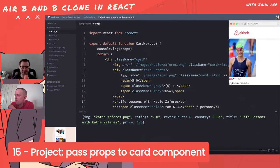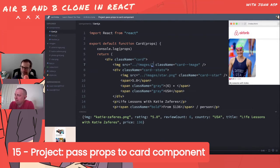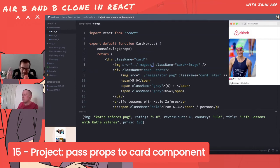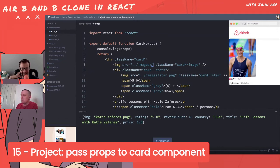Bob explains the image path challenge: we're only passing in the file name, not the full path. He can't just do string concatenation like '../images/' plus props.image directly because that's messy. He prefers using ES6 template string syntax with back ticks and dollar-sign curly braces to insert the value.